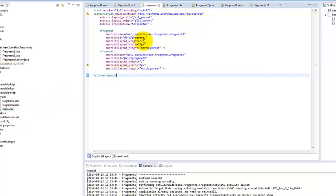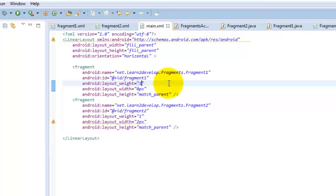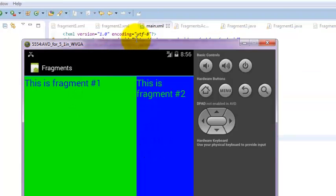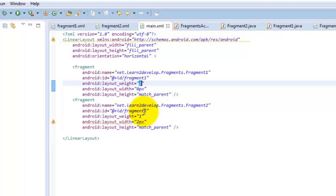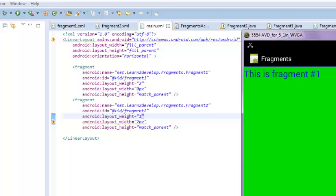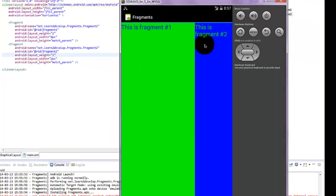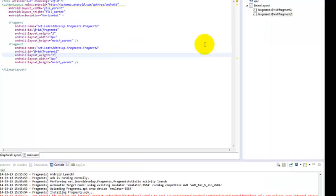Now we are in our main XML file — follow to my mouse pointer. We are trying to change the weight from one. For example, we are making fragment number one's weight two and keeping fragment number two's weight as one. We want to see what kind of effects occur. We changed the weight for fragment number one to two while keeping fragment number two as one. The difference is that fragment number one now has the larger size while fragment number two has a smaller size. Fragment is simply an activity within an activity.